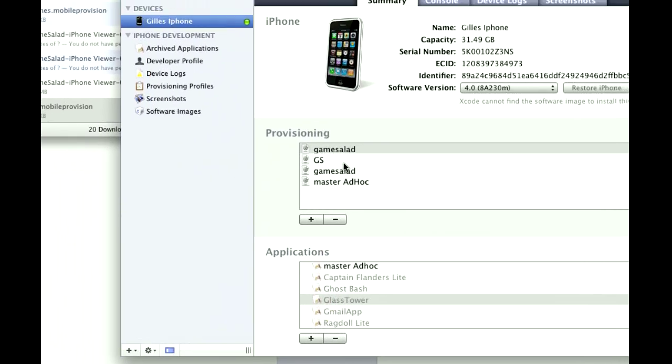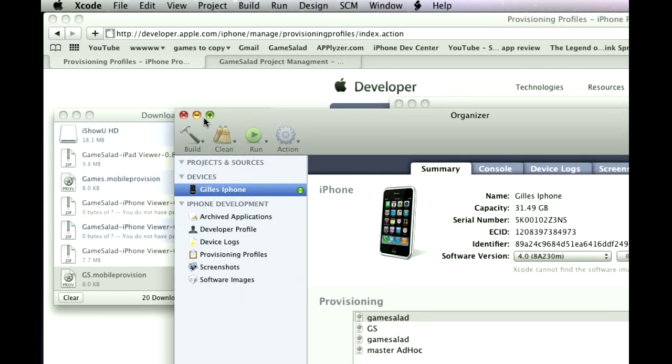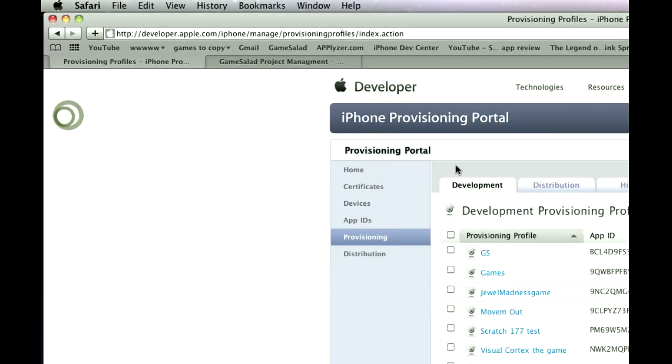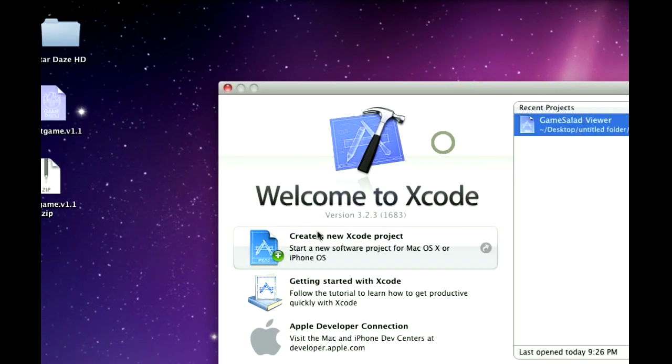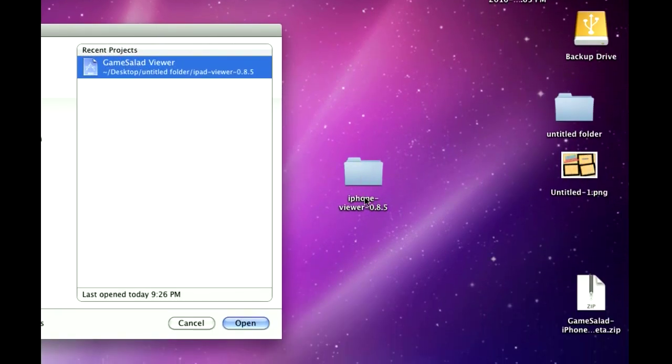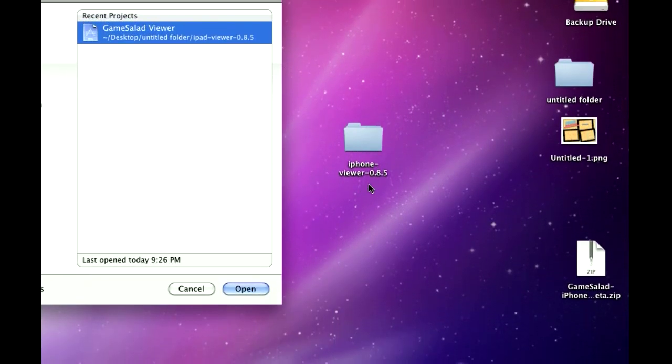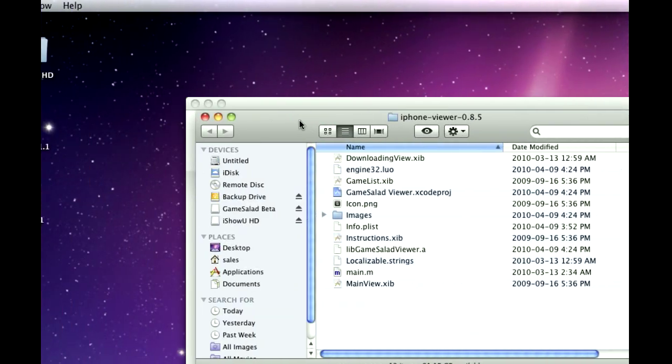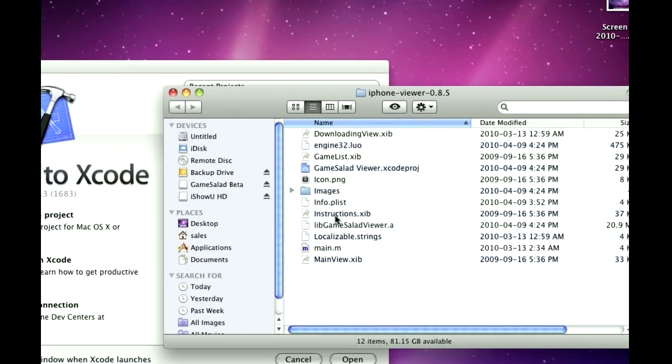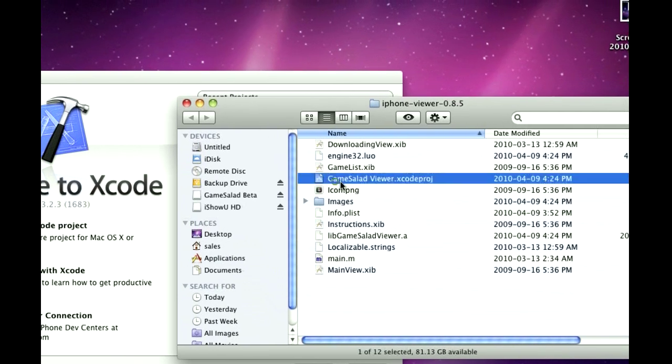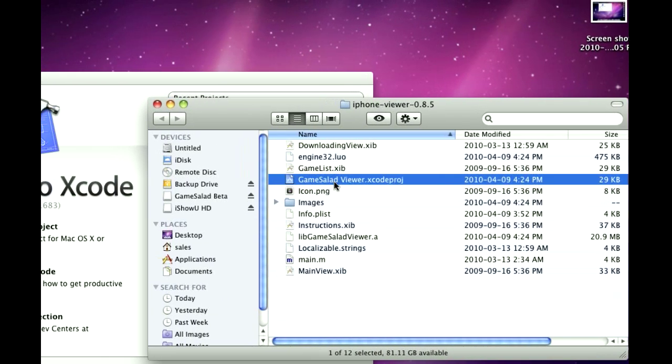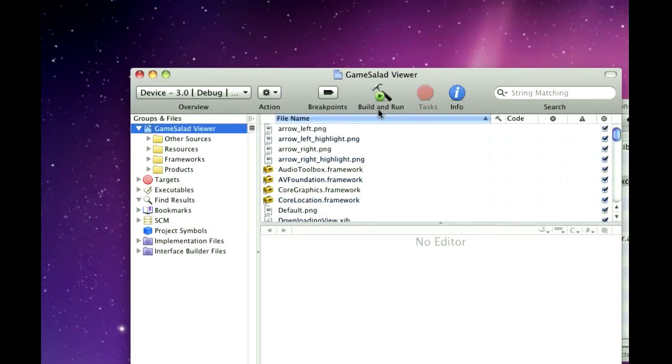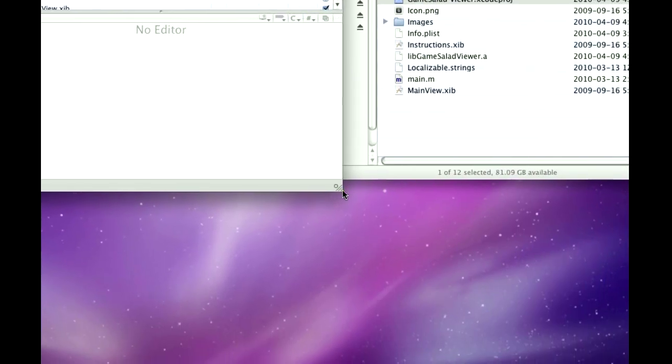Once you do that, you're going to see all their stuff here. You can shrink that, you can close this. Xcode should have opened up, and you should have already downloaded your iPhone viewer, so you're going to click on that. And inside that package that you downloaded on GameSalad for the iPhone viewer, you're going to see GameSaladViewer.XcodeProject. You're going to double click that, and it's going to open up here in Xcode.